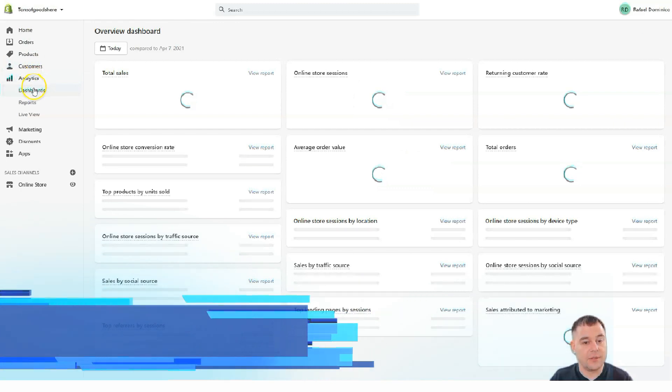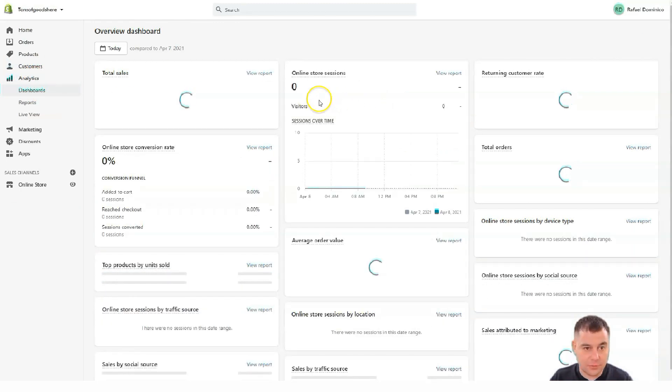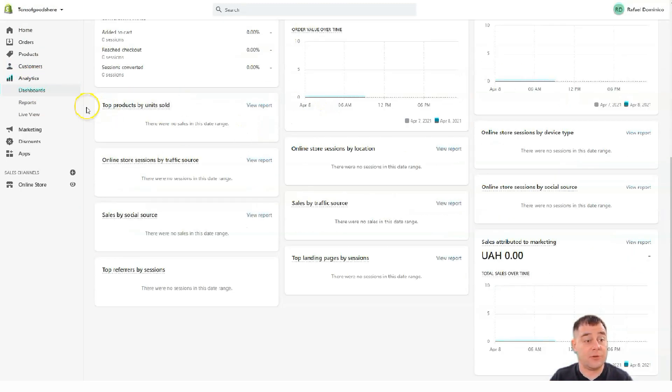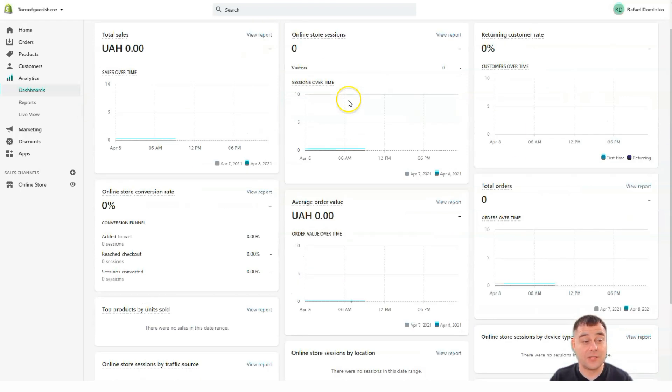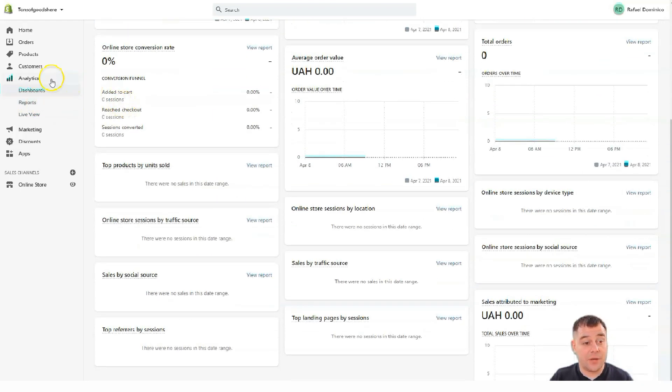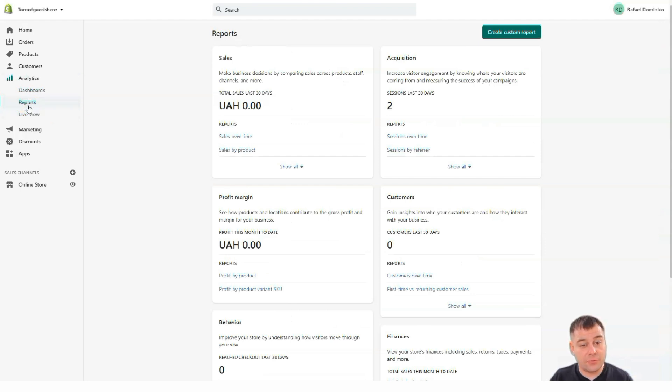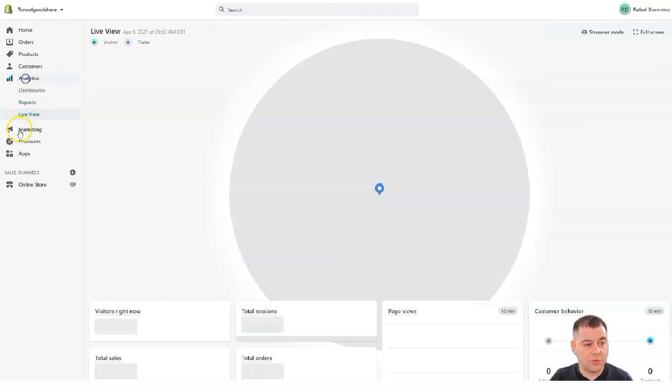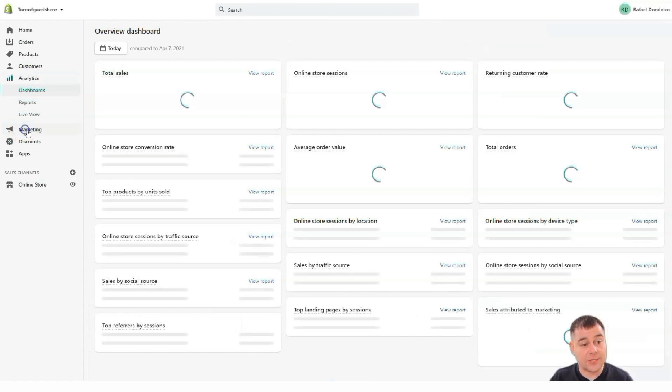Analytics. This is absolute macro. If you want to run your business successfully, definitely you need to use the analytics of marketing campaigns. All will be available here. Reports, the same thing. And live view, it's all about analytics.